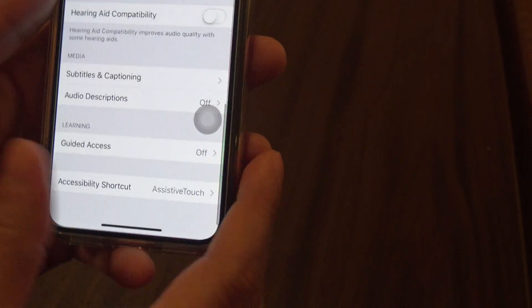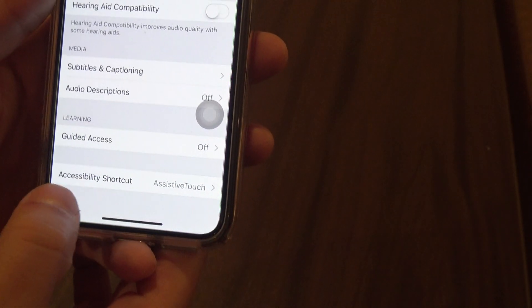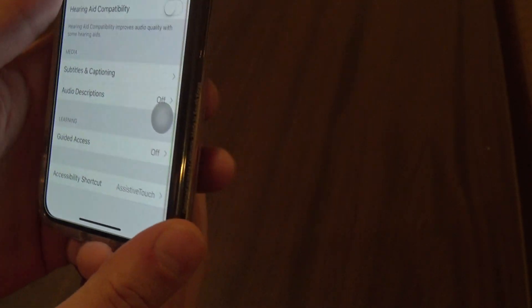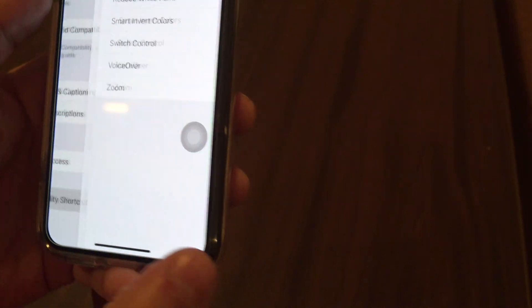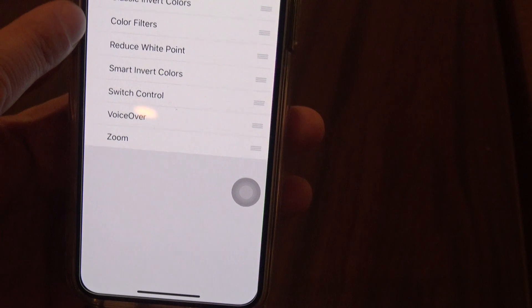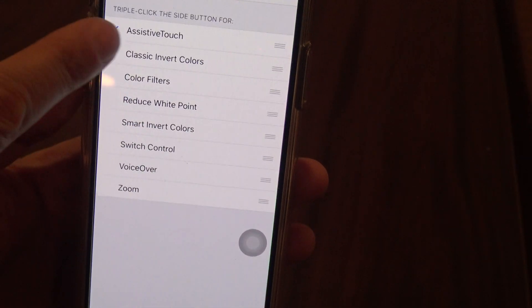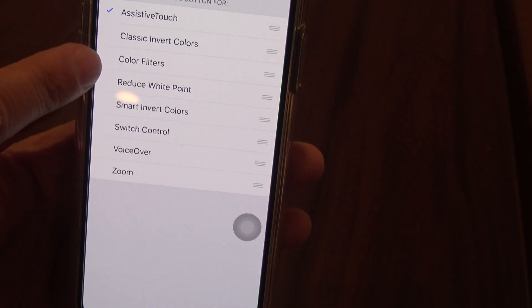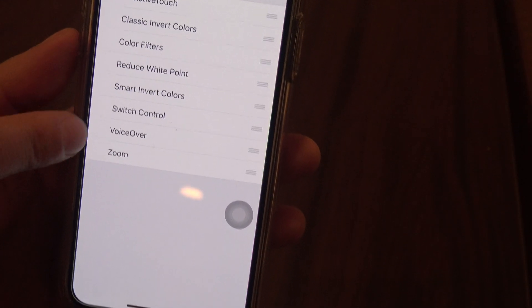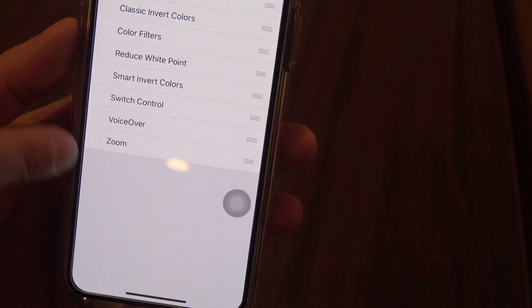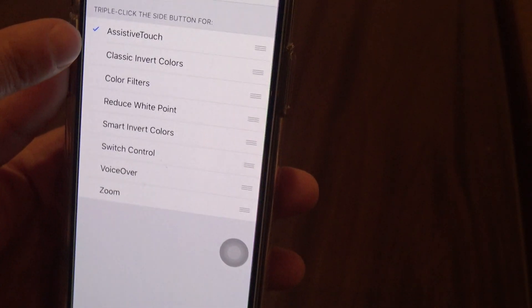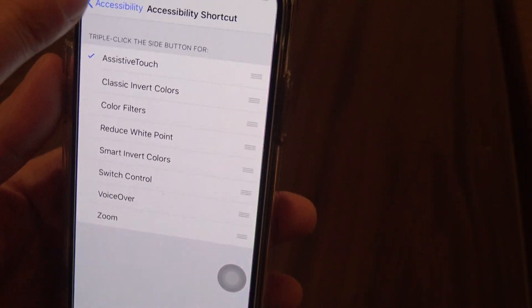I added it to the side button — there's an Accessibility Shortcut. The shortcut is always going to be assigned to this button here. These are the things you could assign as a triple click shortcut: Assistive Touch, the zoom function, VoiceOver, et cetera. So I have Assistive Touch assigned to it.